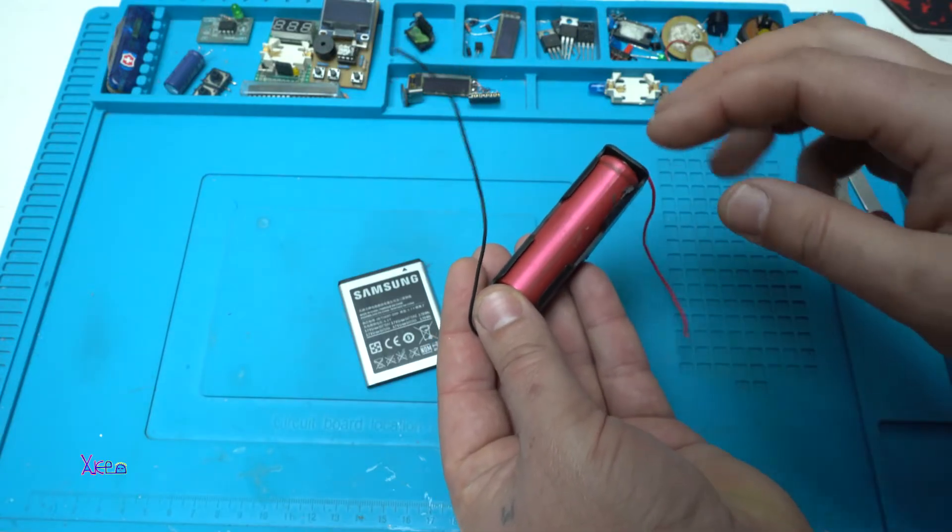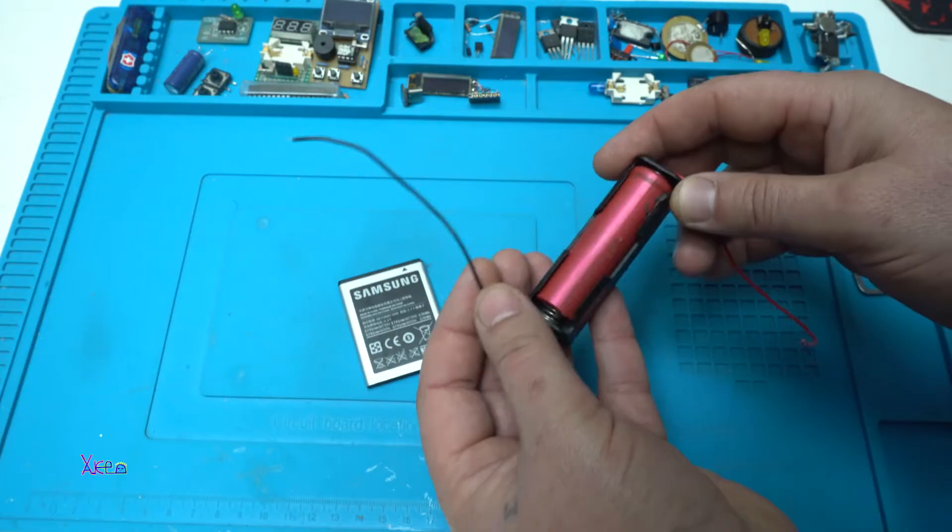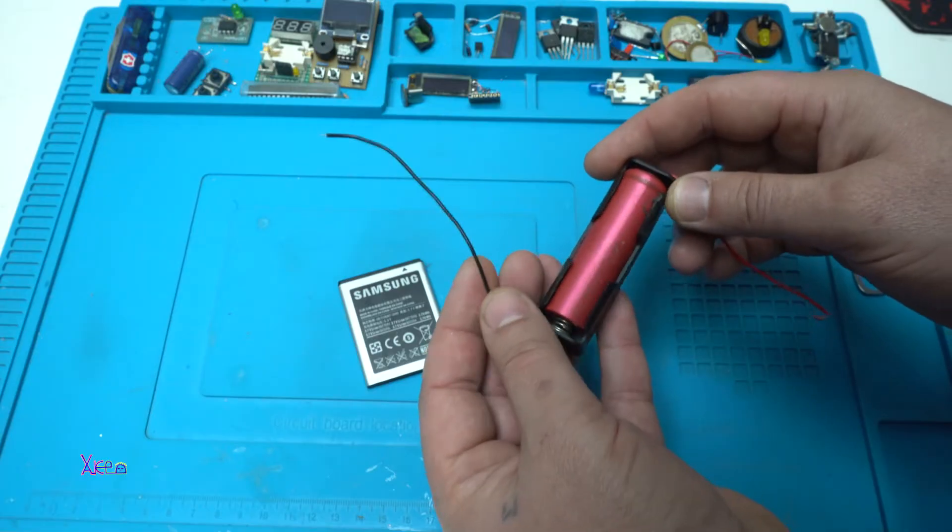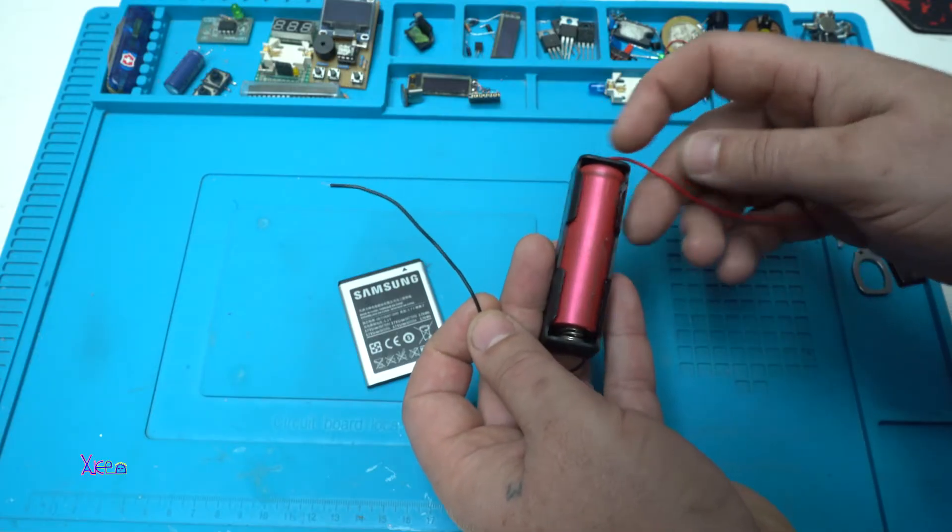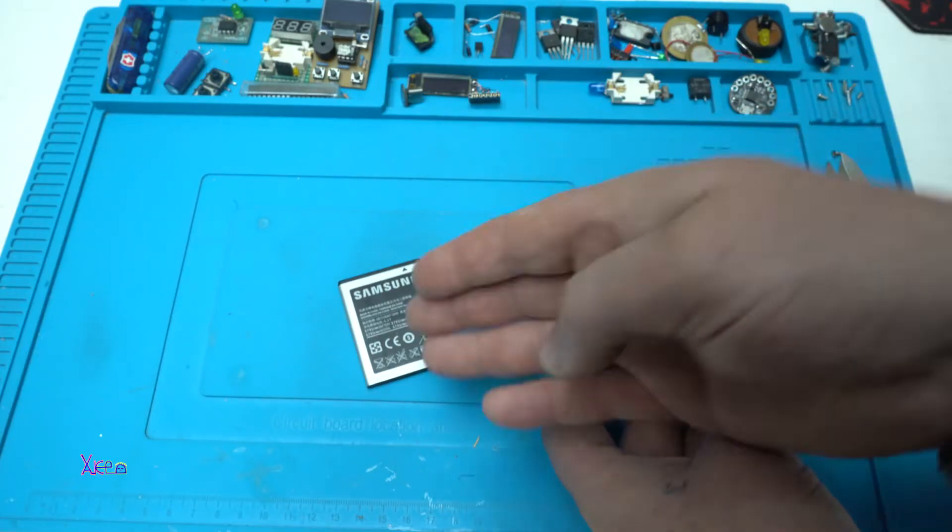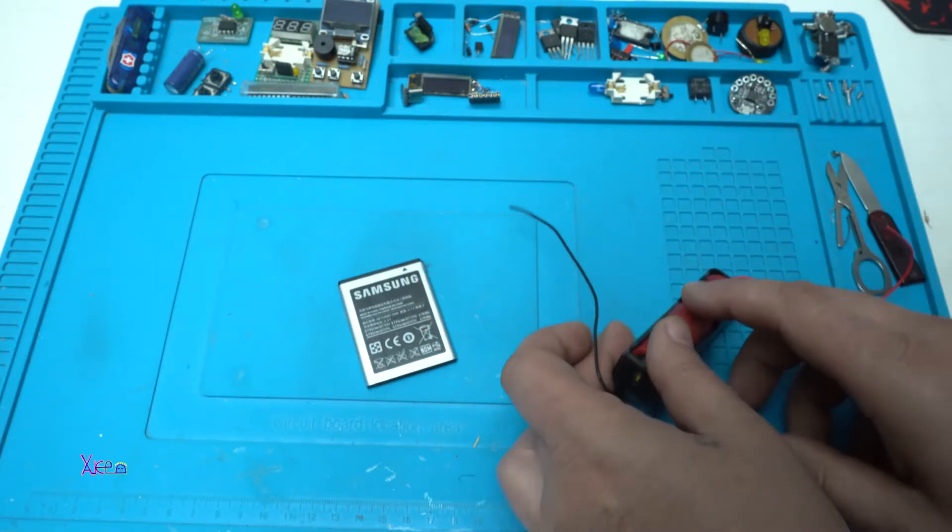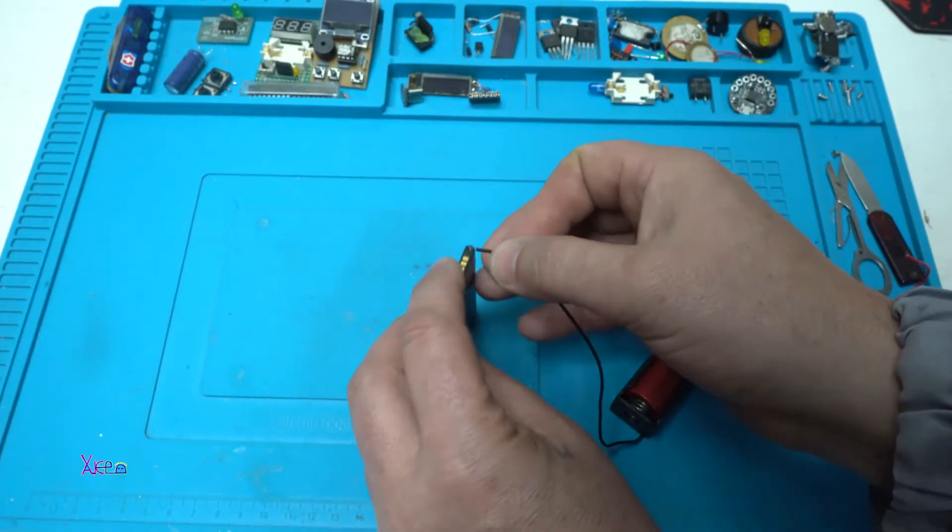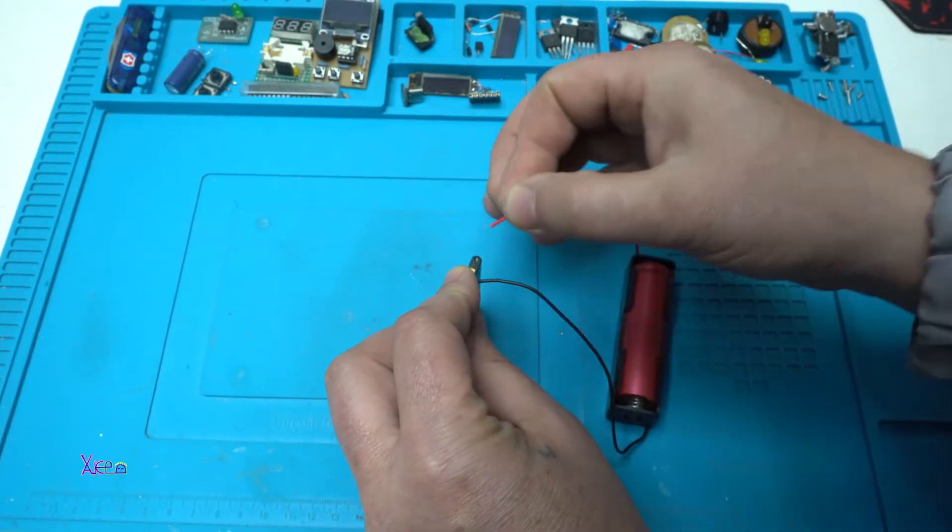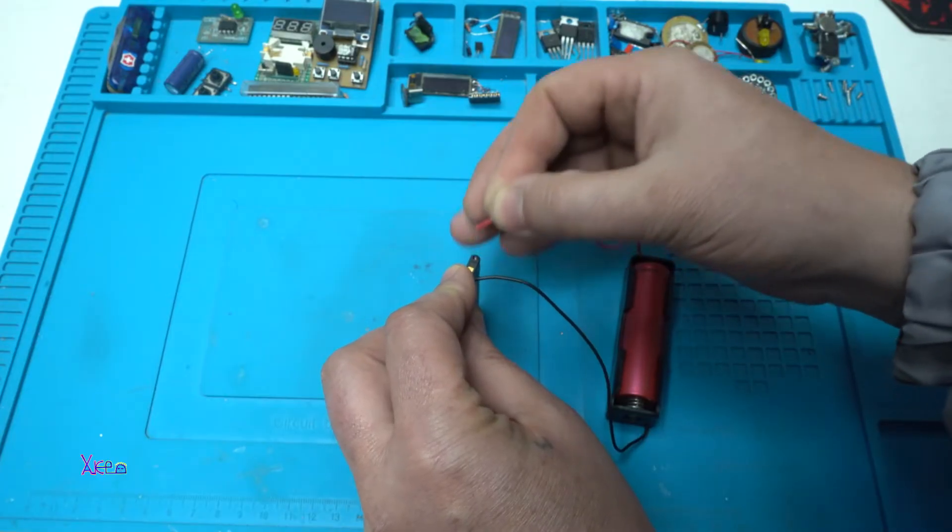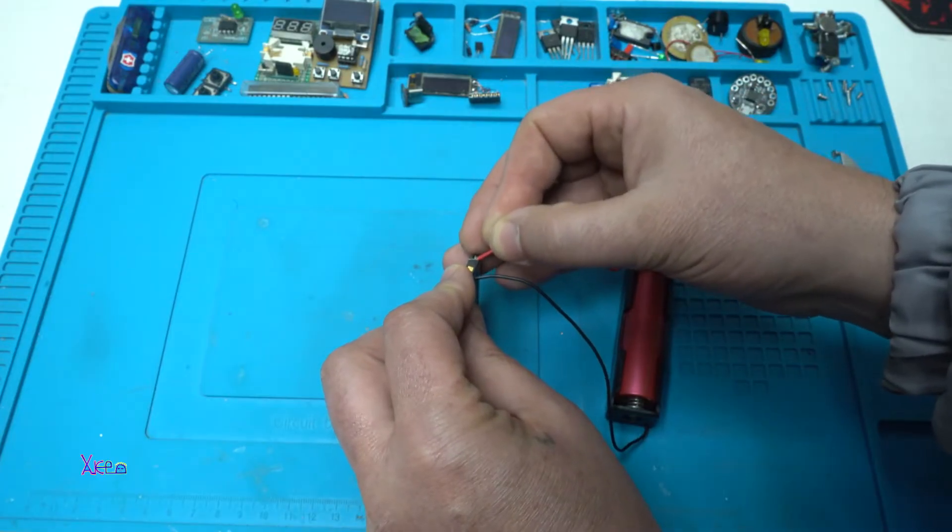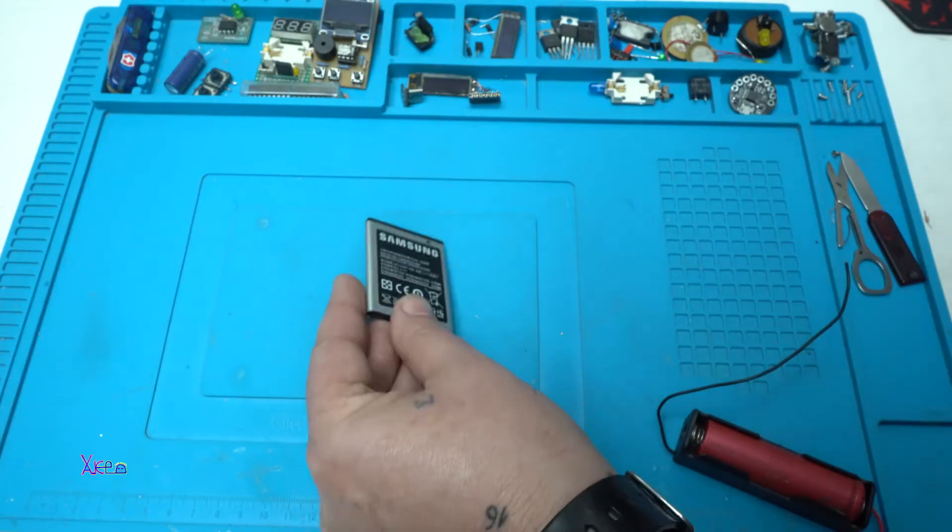For example, this is an 18650 battery that gives 3.7 volts and when it's charged 4.2 volts to give a shock to the battery. But holding the wires like this and placing the positive like this, it's not a great idea.